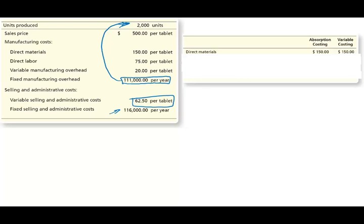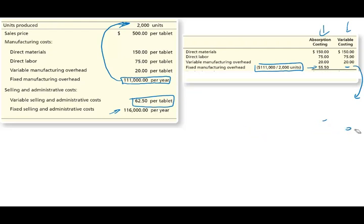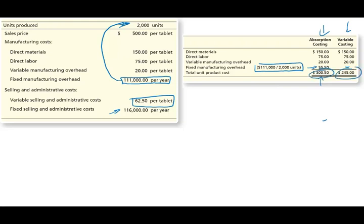Finding the product cost: direct material, direct labor, and variable manufacturing overhead are the same under both methods. Fixed manufacturing overhead per unit is $55.50 under absorption costing. Under variable costing, we don't include it in product cost — the full $111,000 is expensed as a period cost. So total unit product cost is $300.50 for absorption costing and $245 for variable costing.